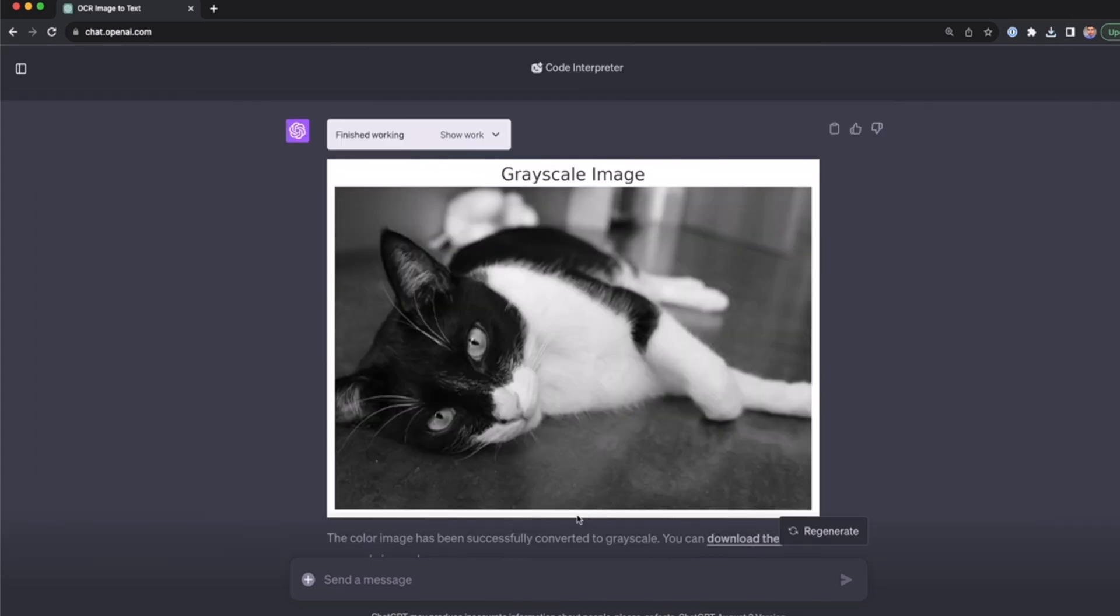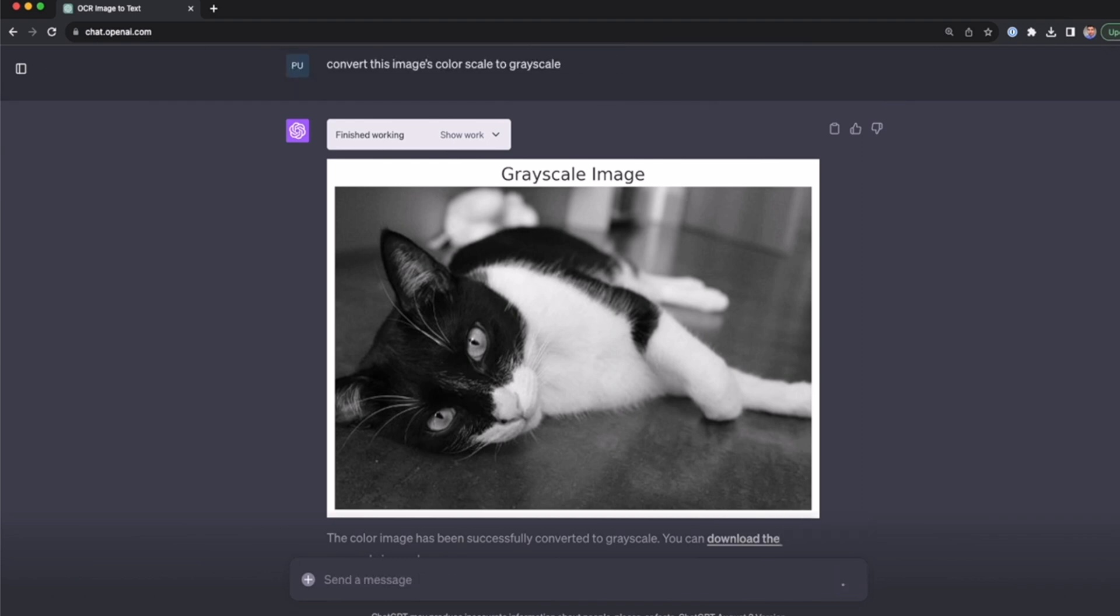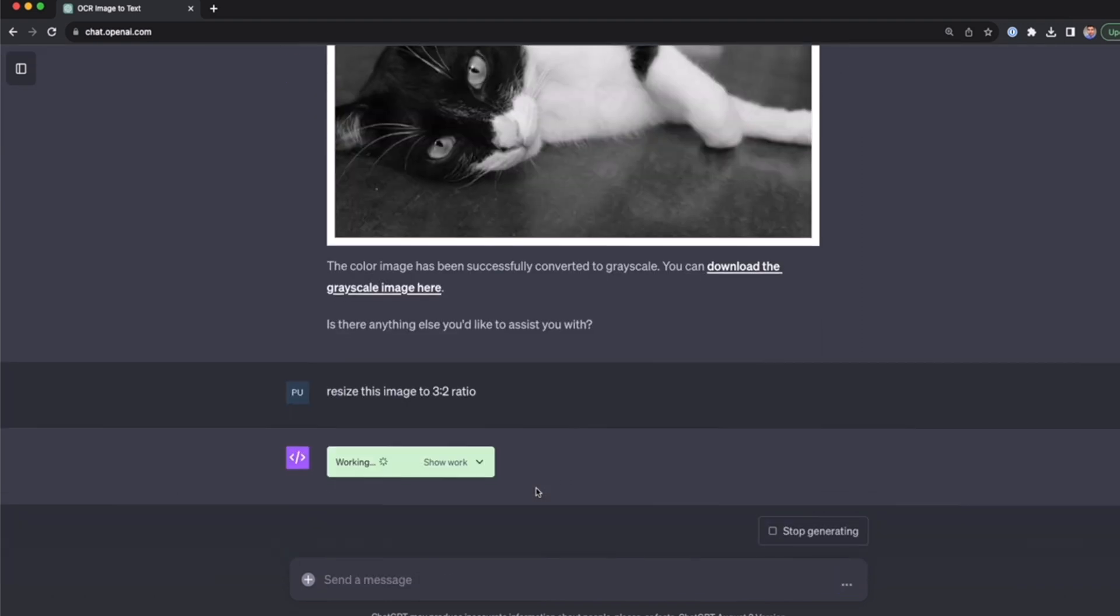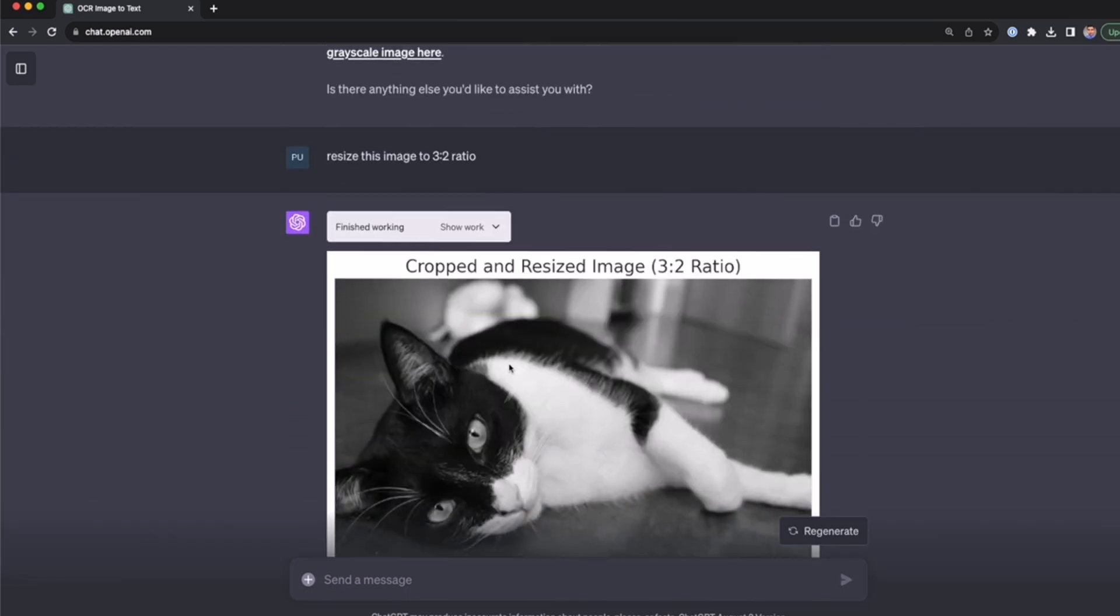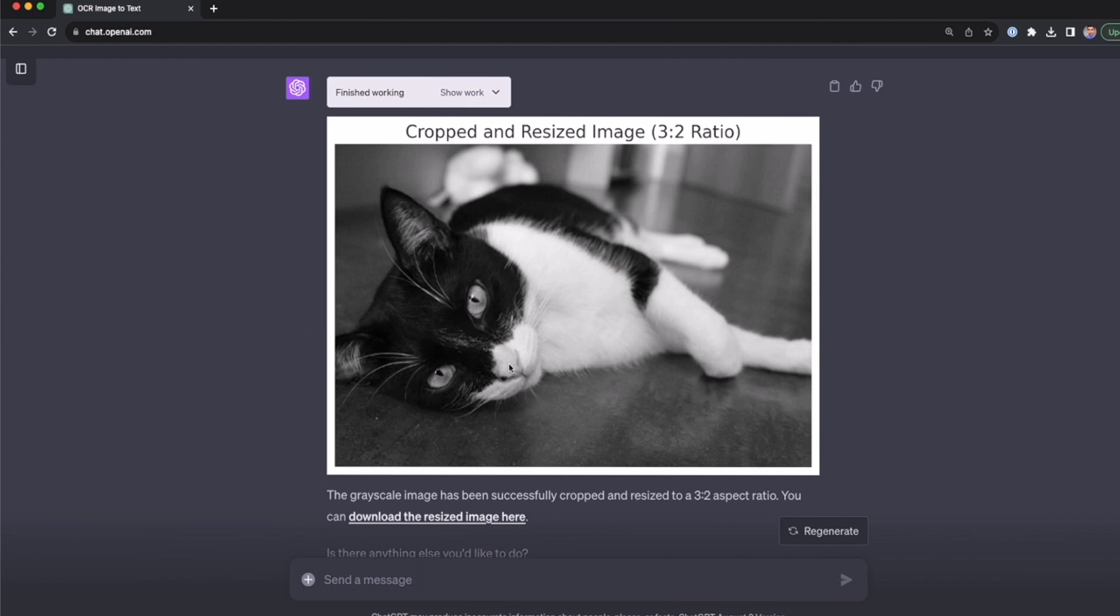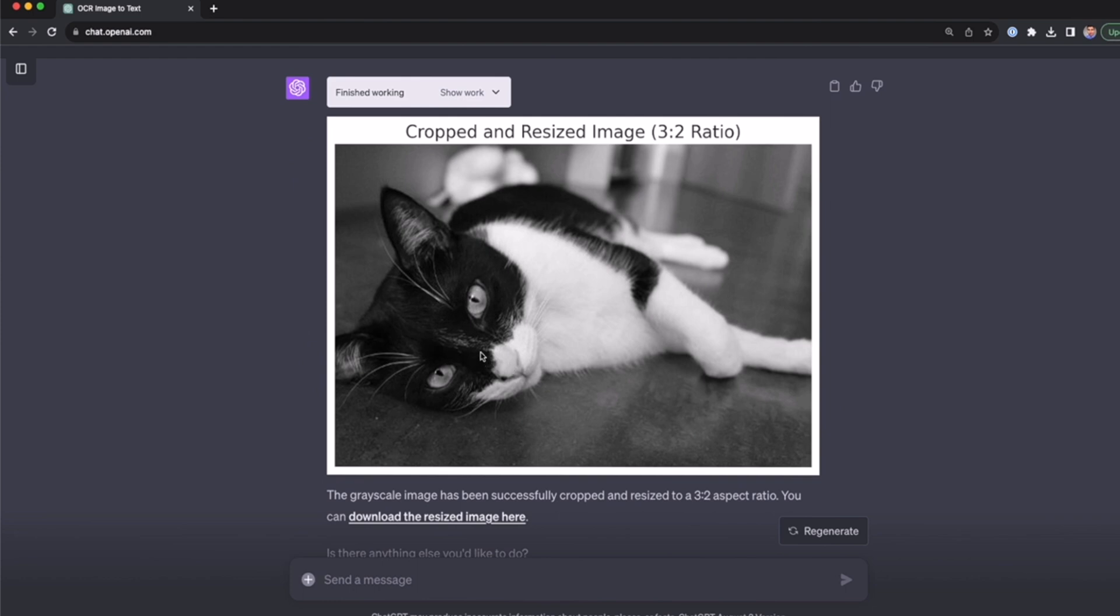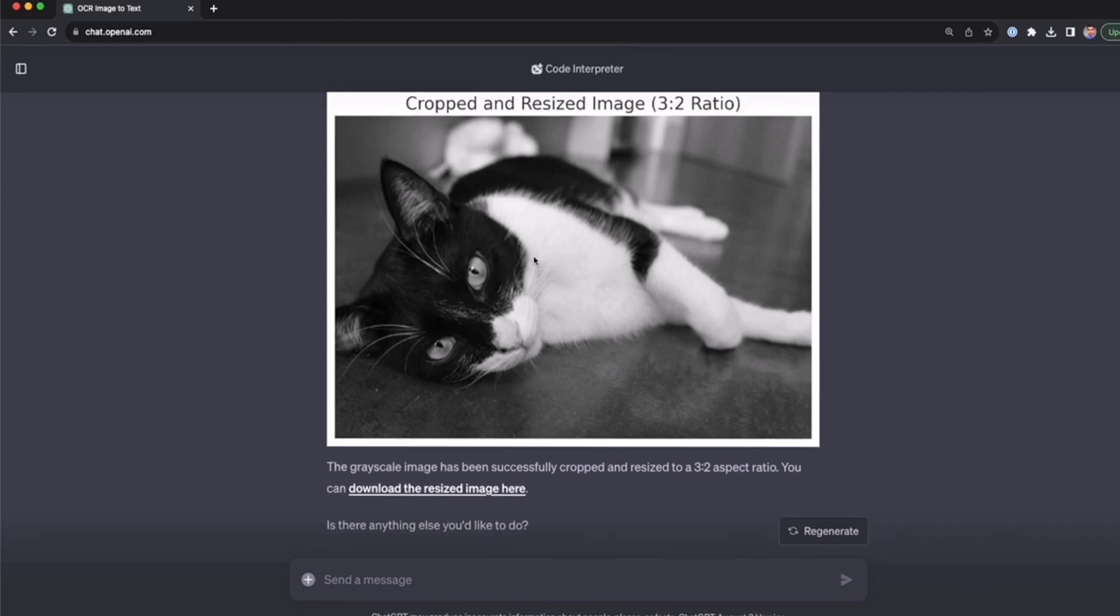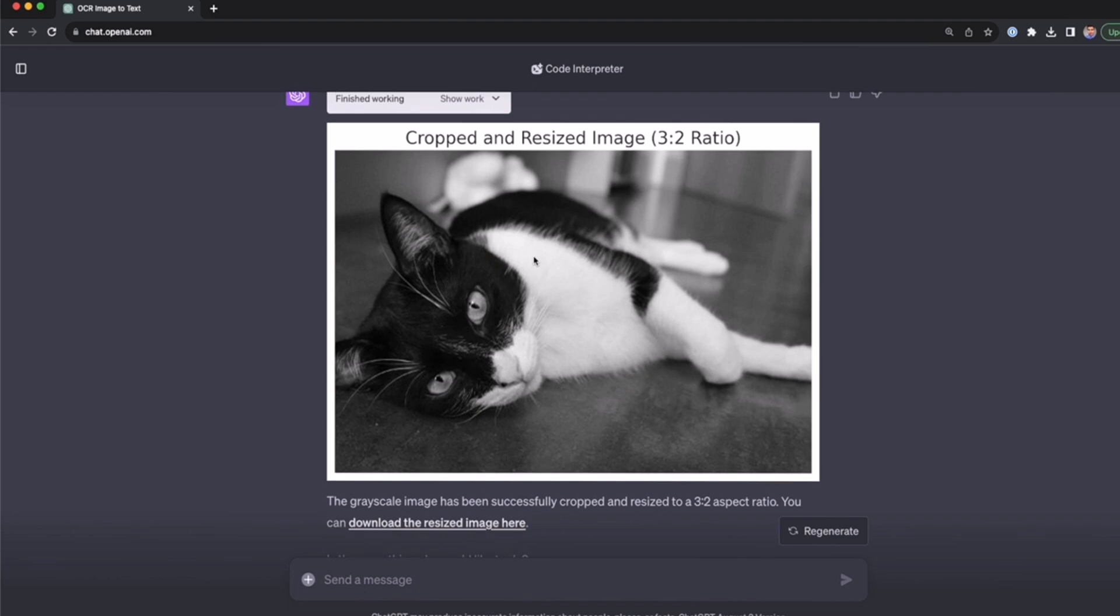Now I'm going to resize the image ratio. I'm going to say resize this image to 3 colon 2 ratio. Now we're going to get this ratio for this image. I know that all of this is possible because you can do this with Python code. I'm just going to wait a couple of seconds. This is great.